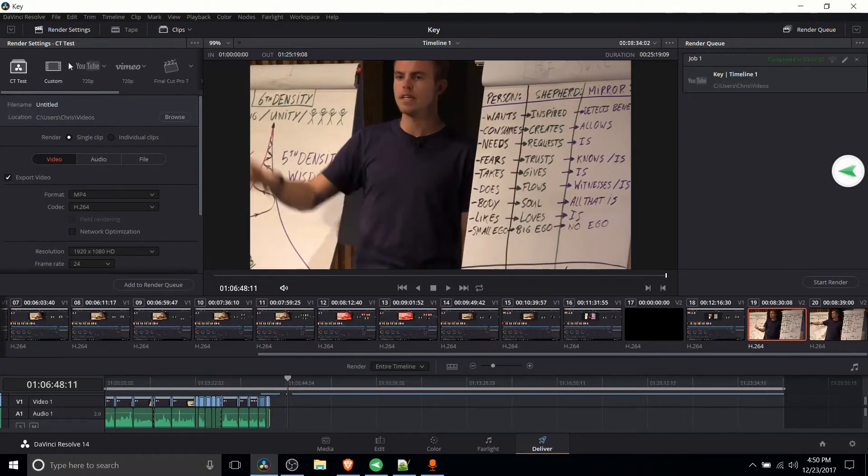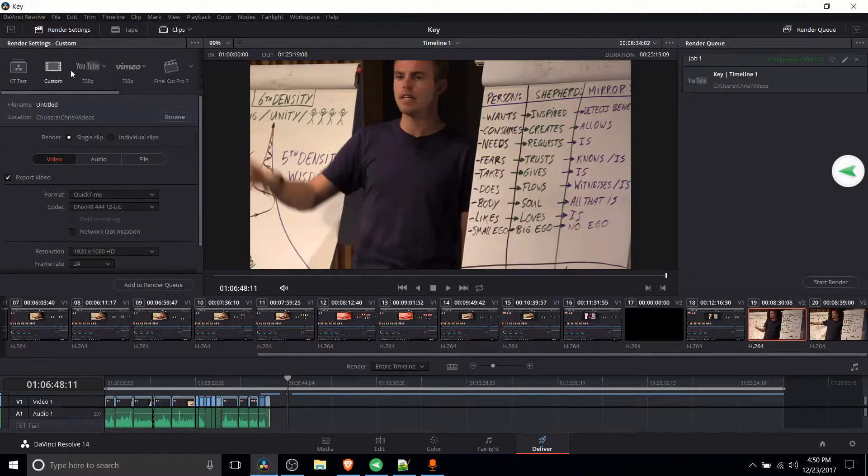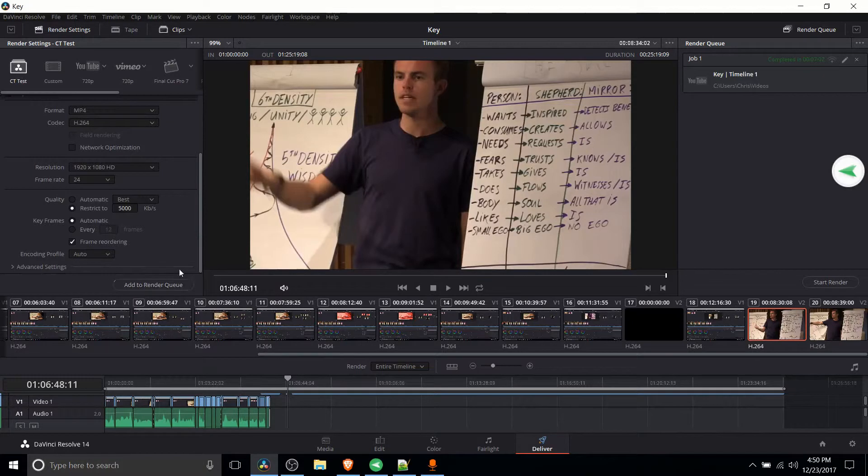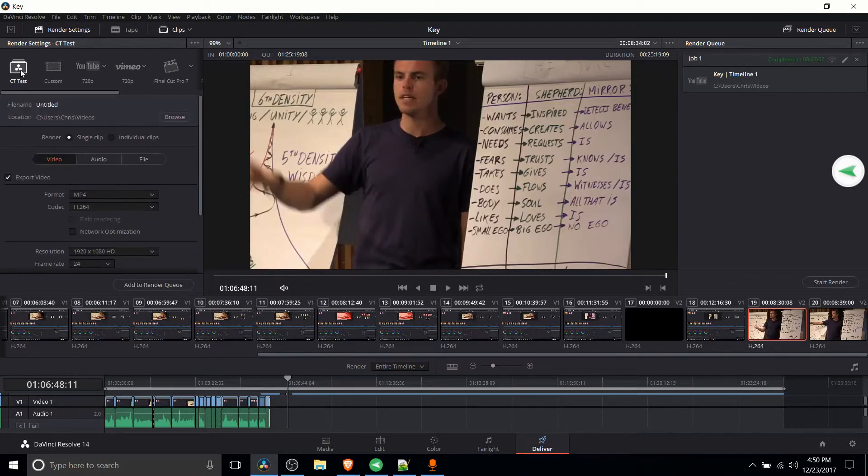And by just having the one preset that I'm going to use in most of my videos, I just need to click on this one when I'm ready to export. So rather than changing all of these settings, it's good to go with just one click.